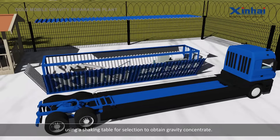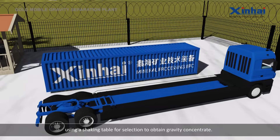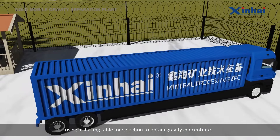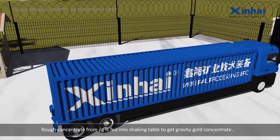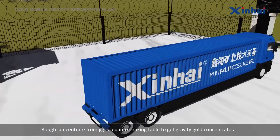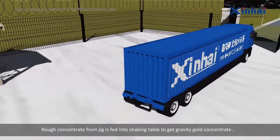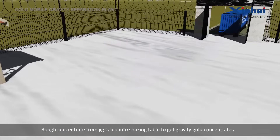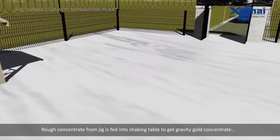The shaking table is used for selection to obtain gravity concentrate. Rough concentrate from the jig is fed into the shaking table to get the final gravity concentrate.